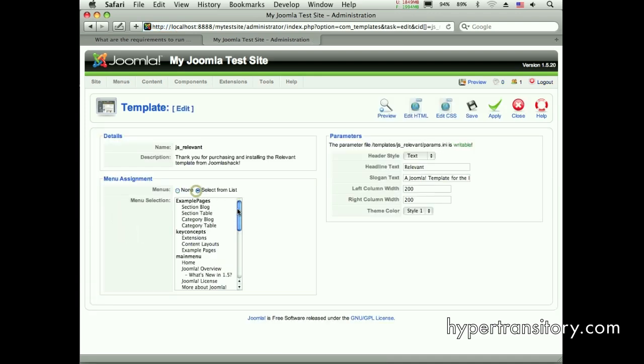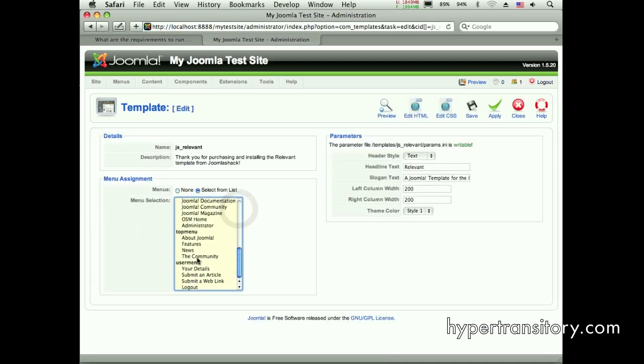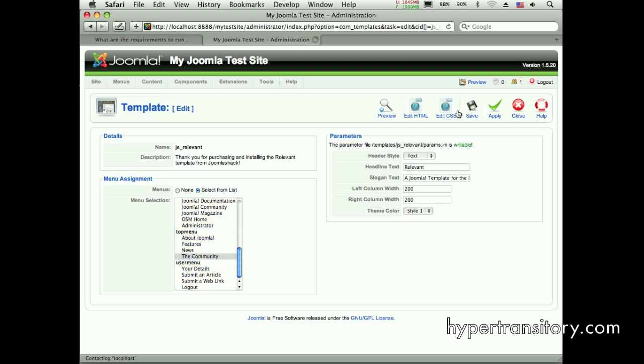And JS Relevance. That's one of my favorite templates is Relevance from Joomla Shack. Anyway, the community. We're going to save that one.